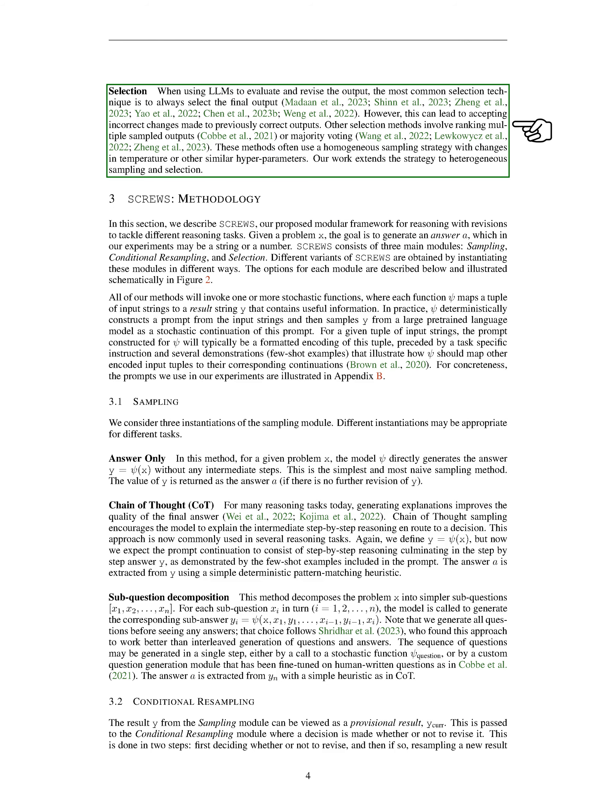Selection involves using LLMs to evaluate and revise the output. The most common selection technique is to always select the final output. However, this can lead to accepting incorrect changes made to previously correct outputs. Other selection methods involve ranking multiple sampled outputs or majority voting. These methods often use a homogeneous sampling strategy with changes in temperature or other similar hyperparameters. Our work extends the strategy to heterogeneous sampling and selection.